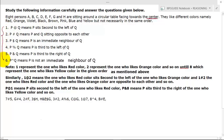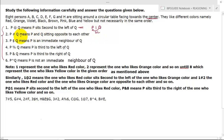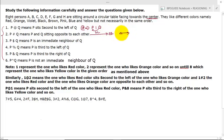These are the coded forms of arrangement. Suppose P @ Q: the '@' symbol means P sits second to the left of Q. So if Q is here, then P is second to the left. P # Q means P is sitting opposite to Q — so P and Q are opposite to each other.